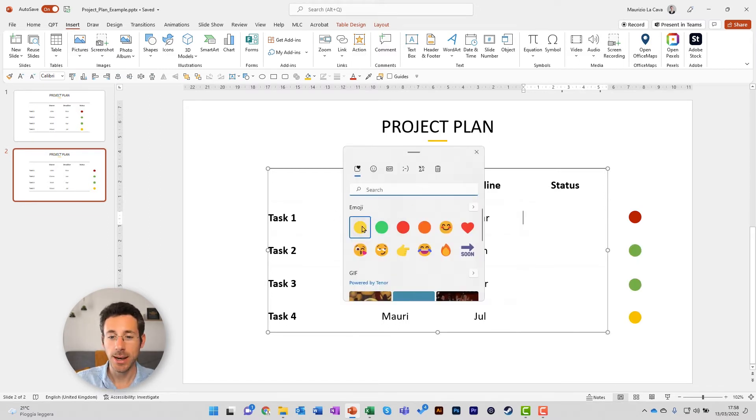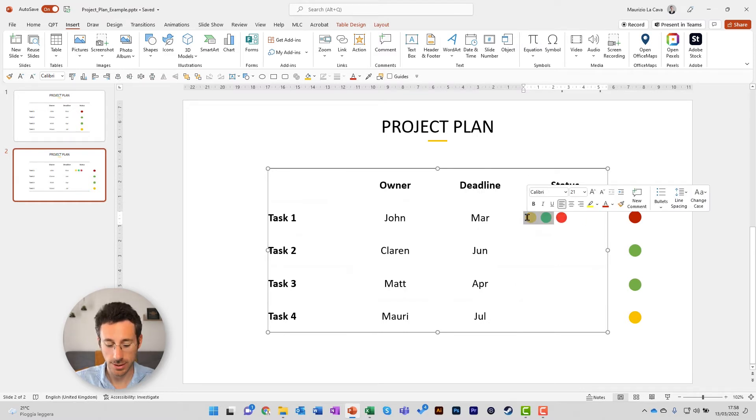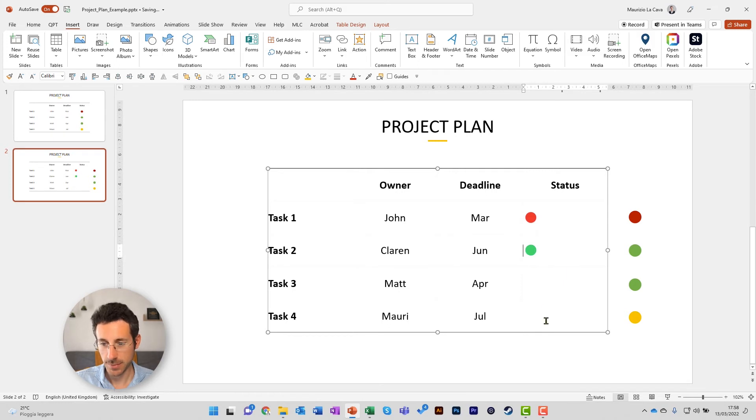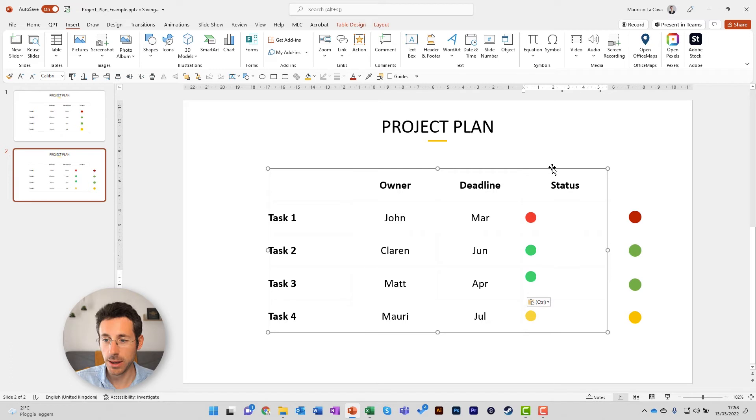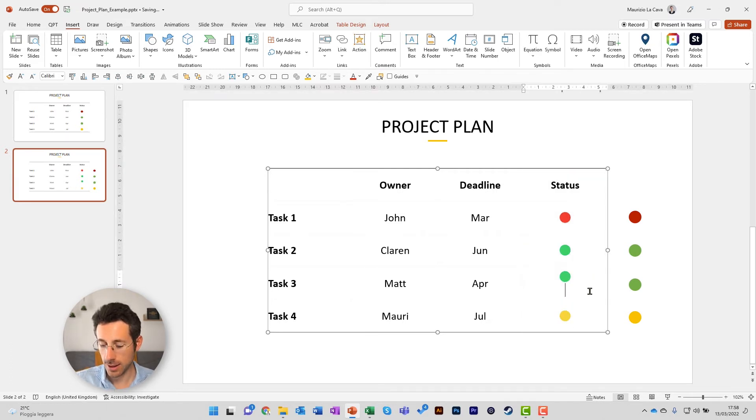Now, let's select the circles. Here I have one per status. Just copy them. Ctrl X, Ctrl V, Ctrl C, Ctrl V, Ctrl E to center everything, and here we go.